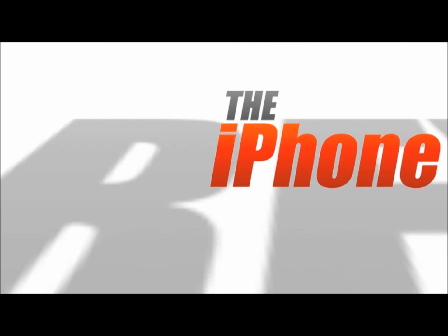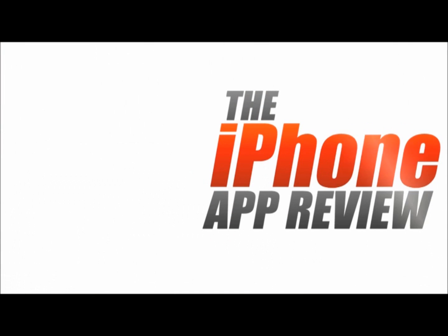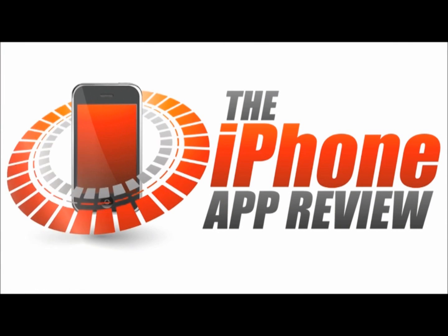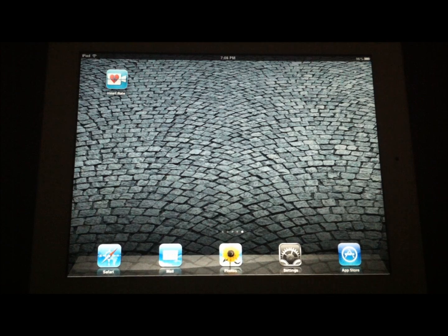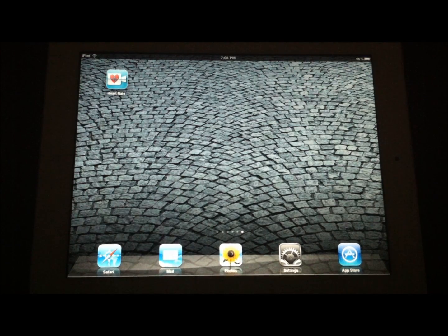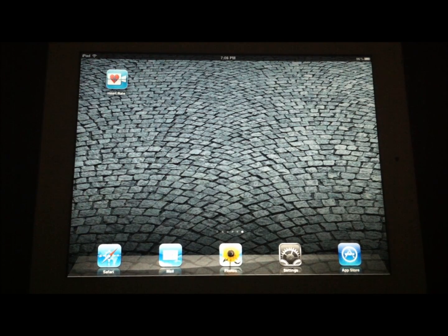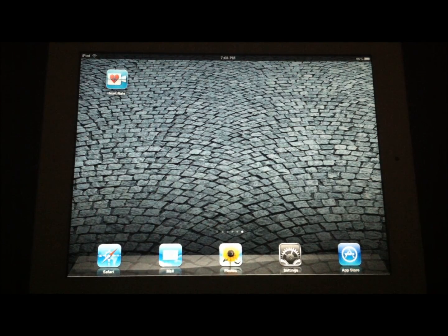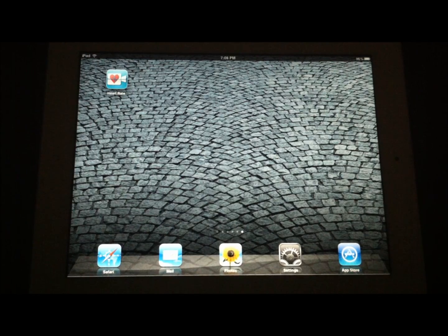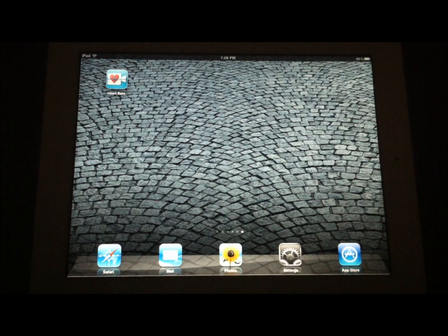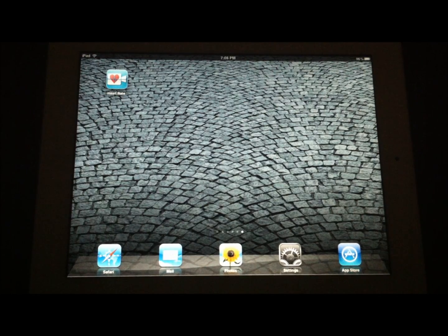This video app review is brought to you by theiphoneappreview.com. Hey guys, this is Valerie Lauer with theiphoneappreview.com here with a video app review of an application we've had this week called